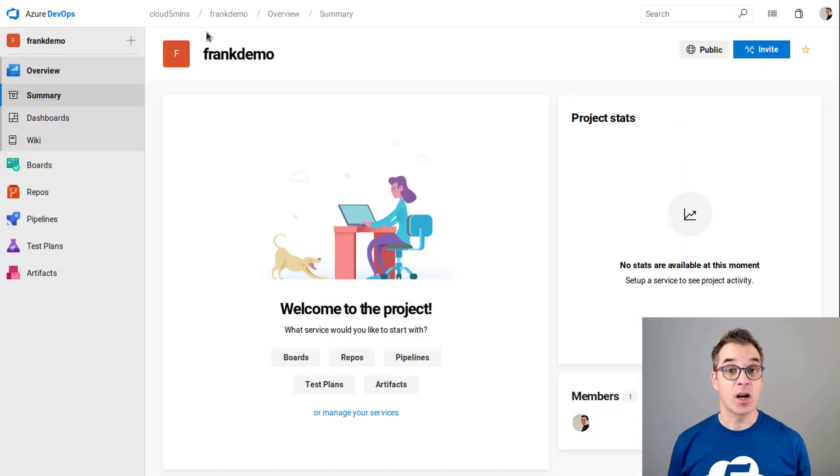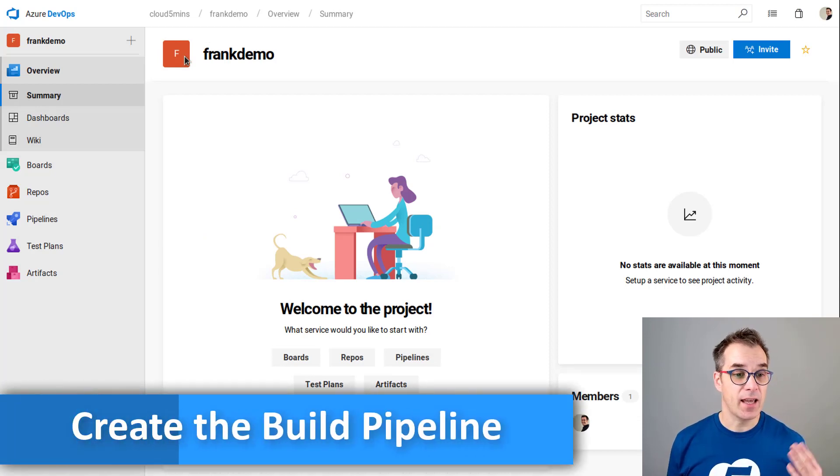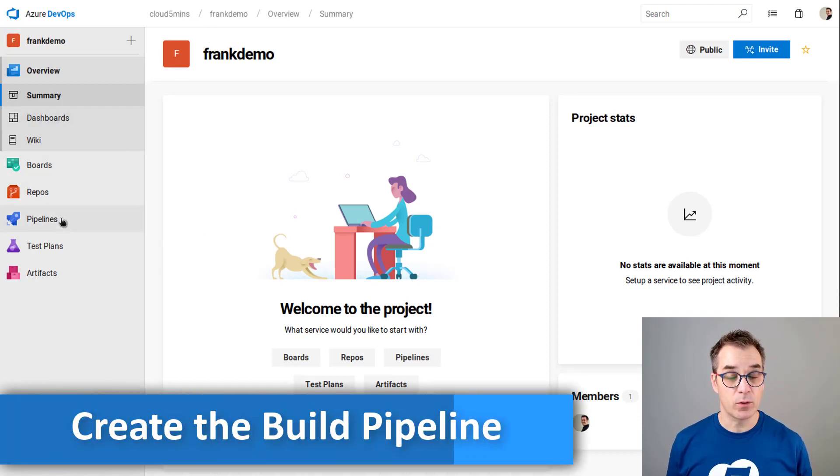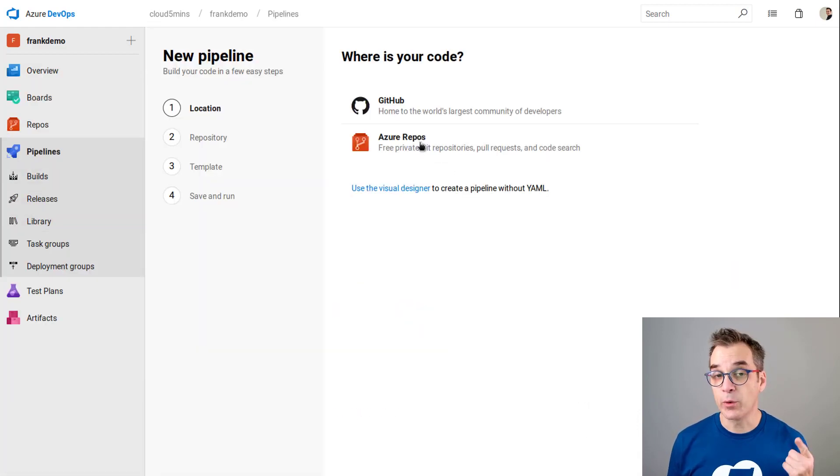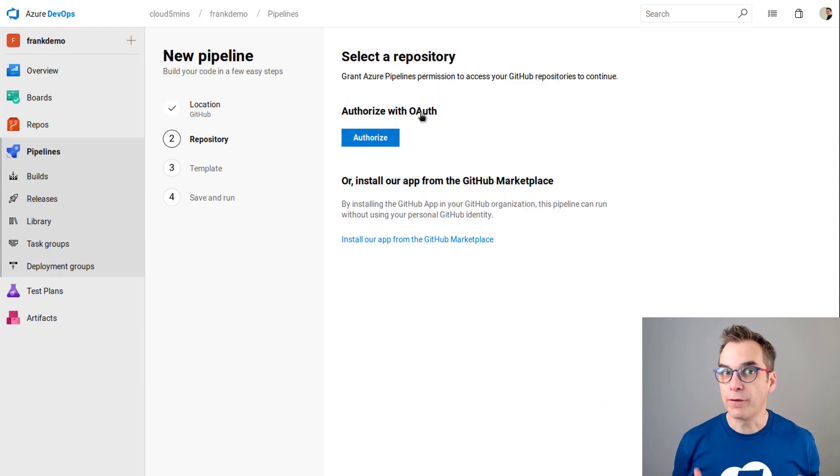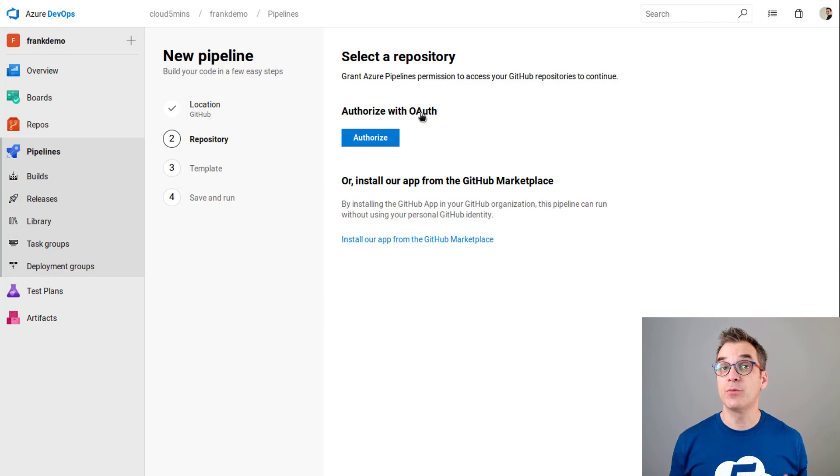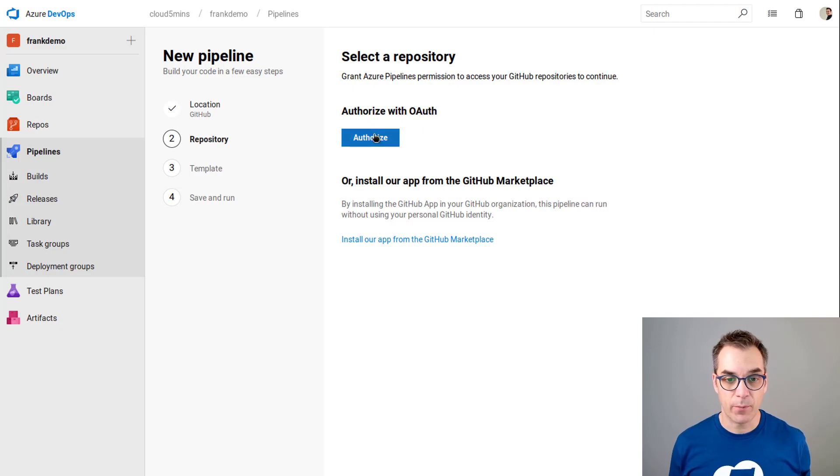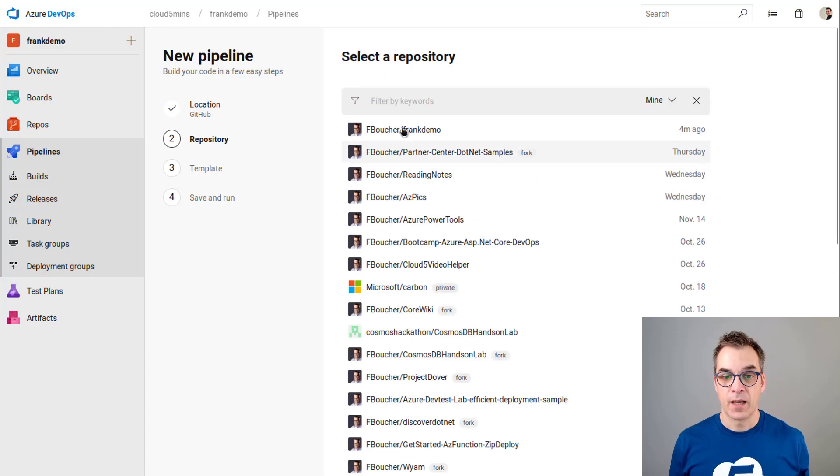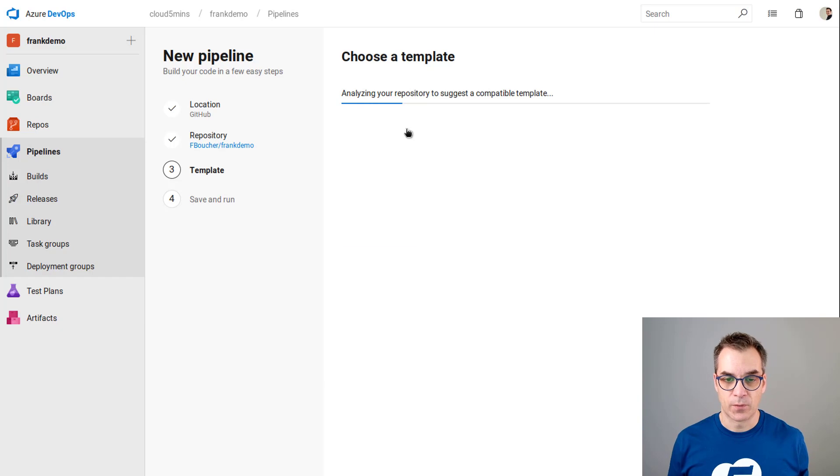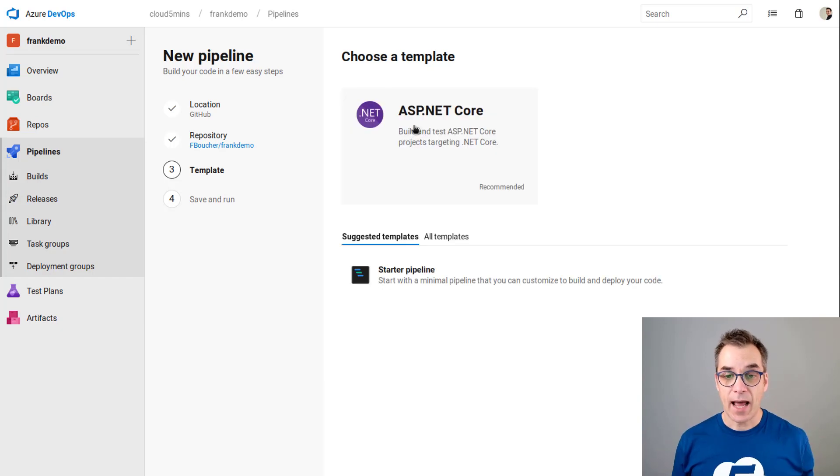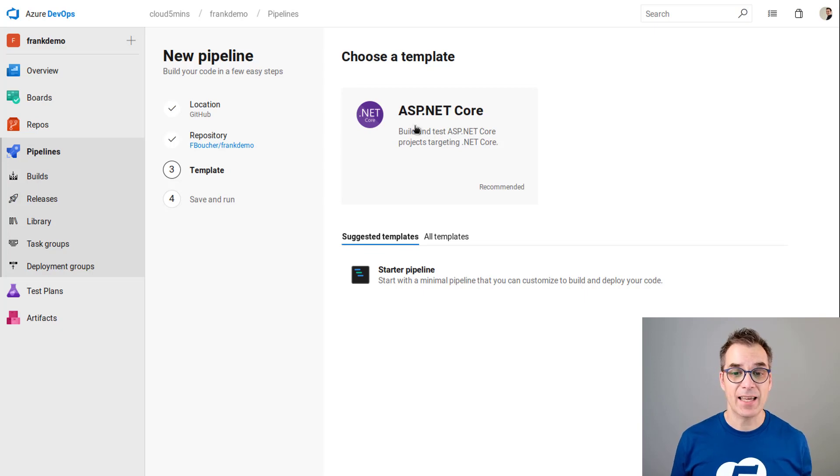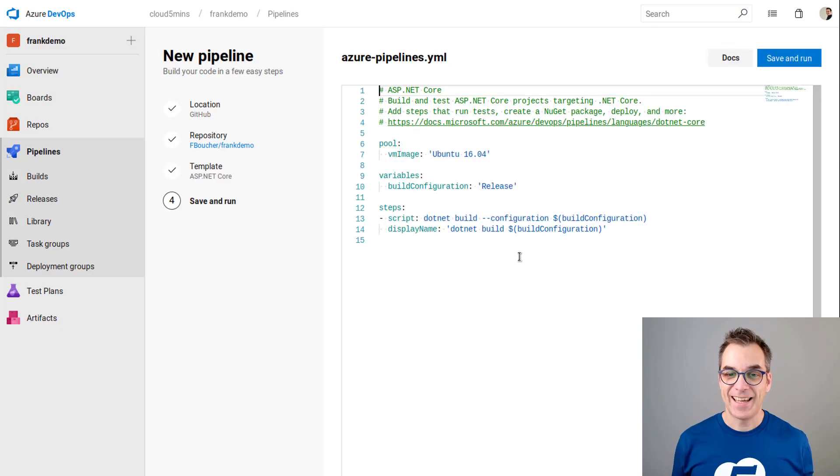To get started let's go in Azure DevOps and we'll go in pipeline and create a new build pipeline. Last time we used Azure repos but this time we'll use GitHub. Because it's the first time I'm trying to connect to my GitHub repository, Azure DevOps needs to be authorized. We'll do that by clicking the authorize button. Now I just need to select the repository I want to target, Frank demo. It detected that my repository contains an ASP.NET Core website, so we'll use that as a template.